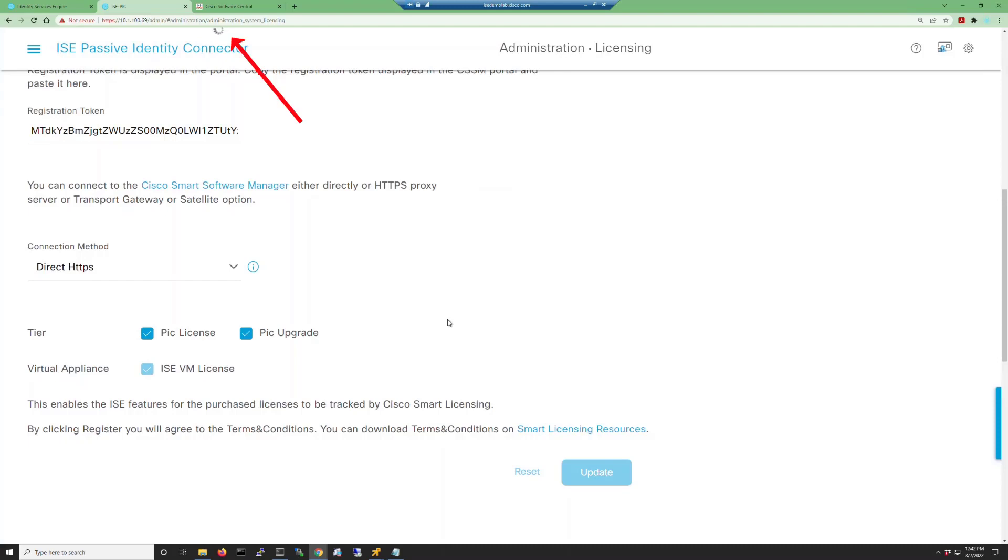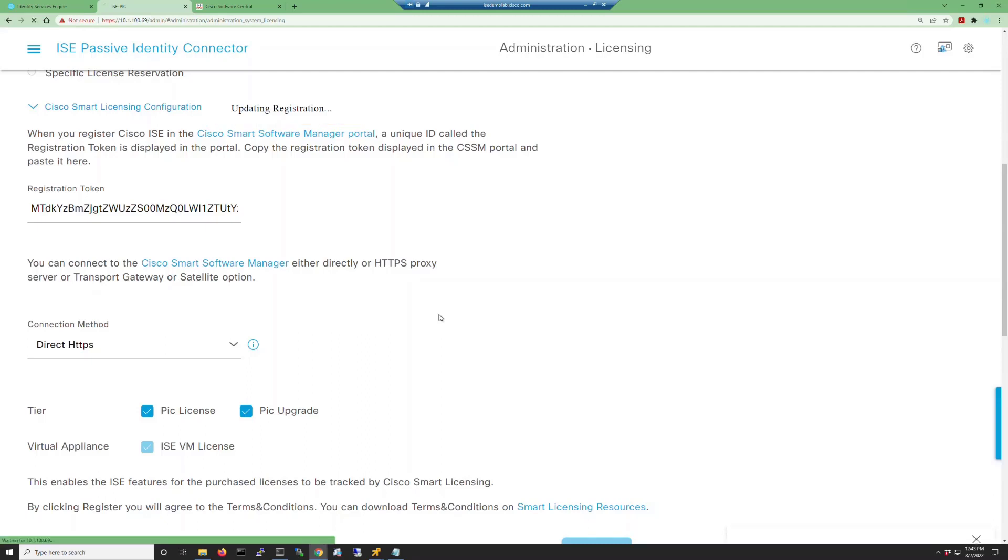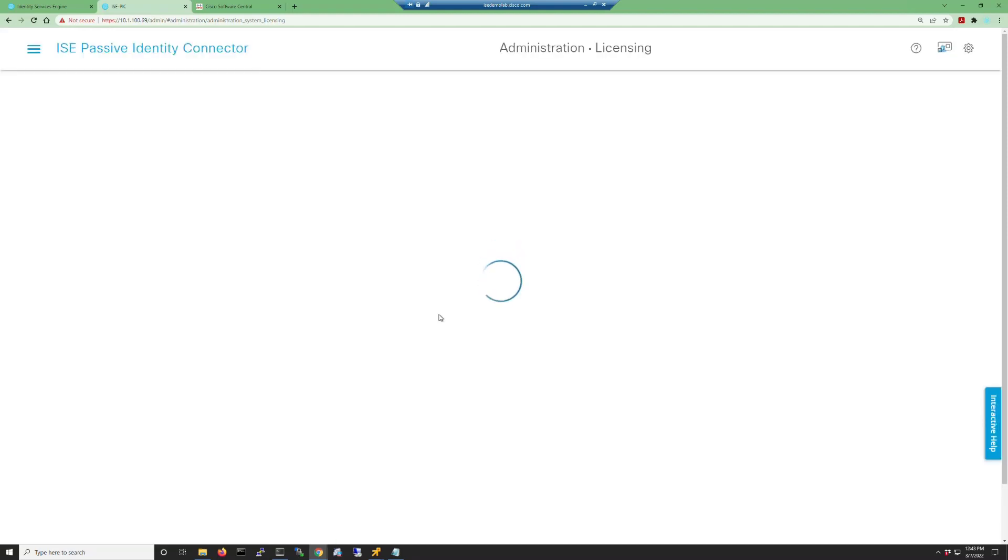Now the progress indicator is all the way at the top of the screen here and you can't really see it. So I'm going to scroll up a bit so that you can see that updating registration. Once the ISE-PIC server connects to the smart licensing server and updates the license registration, the text will go away and you know that you have been upgraded to the ISE-PIC upgrade.